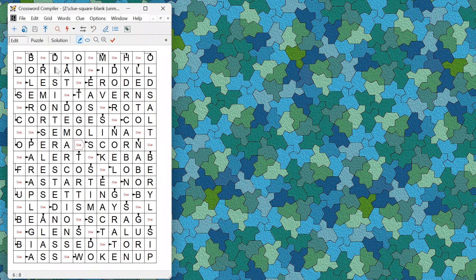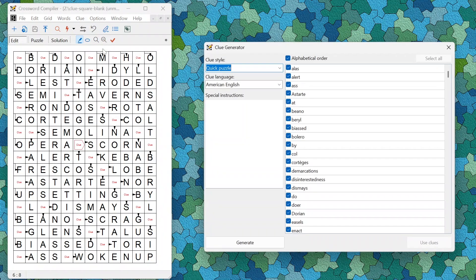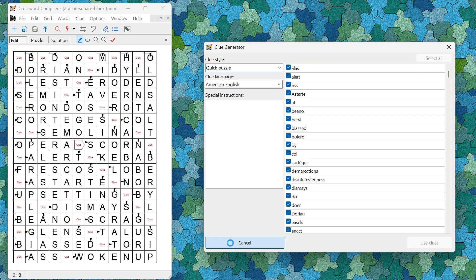Once all the clue squares have arrows pointing to the corresponding words, you can now generate clues and insert them into the grid. To do this using AI, go to the clue generator, select a clue style and clue language, then click Generate. It will then generate clues for all of the words for which there is an arrow from a clue square.